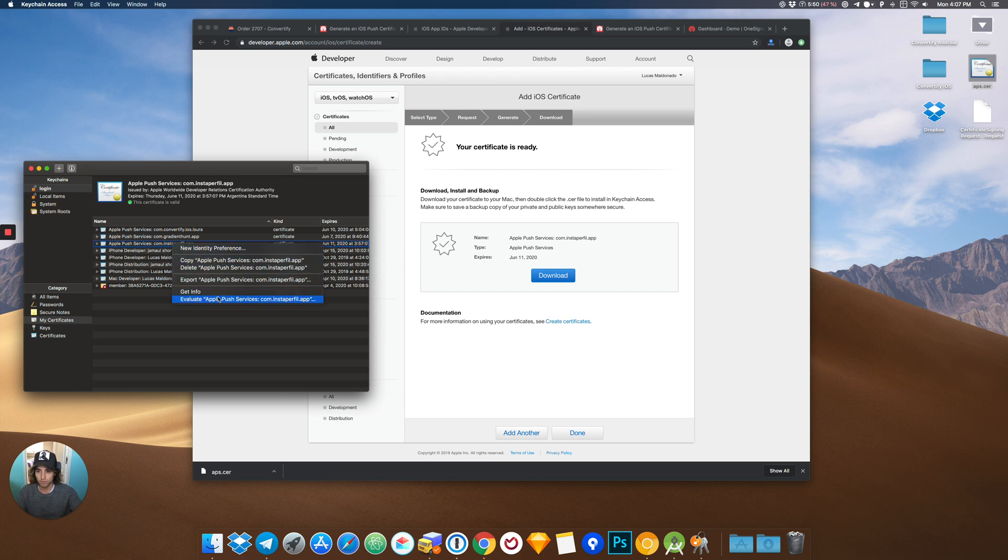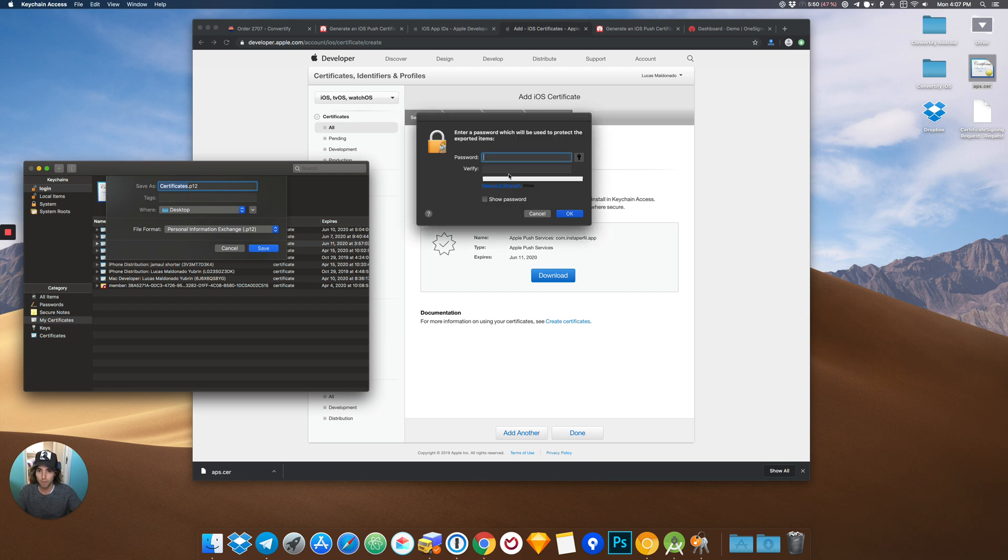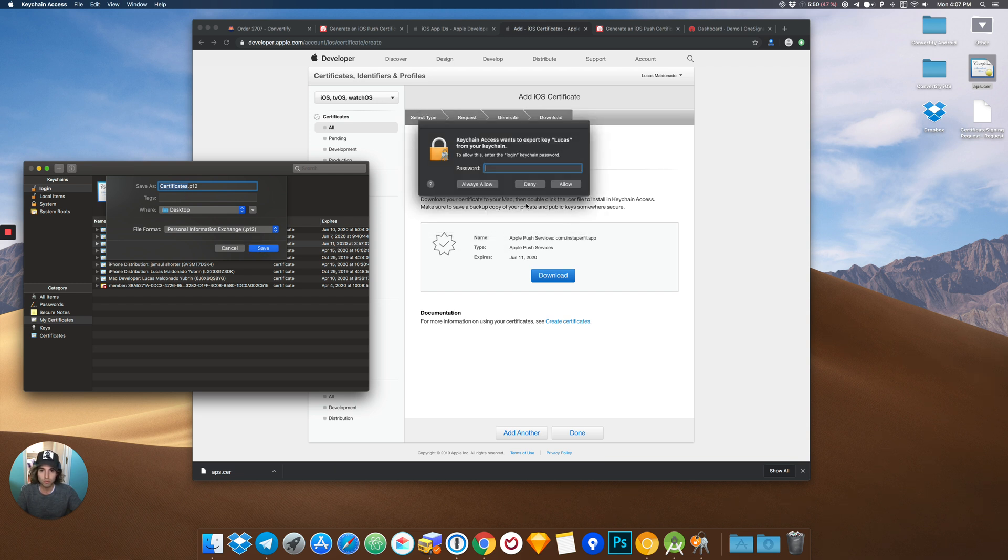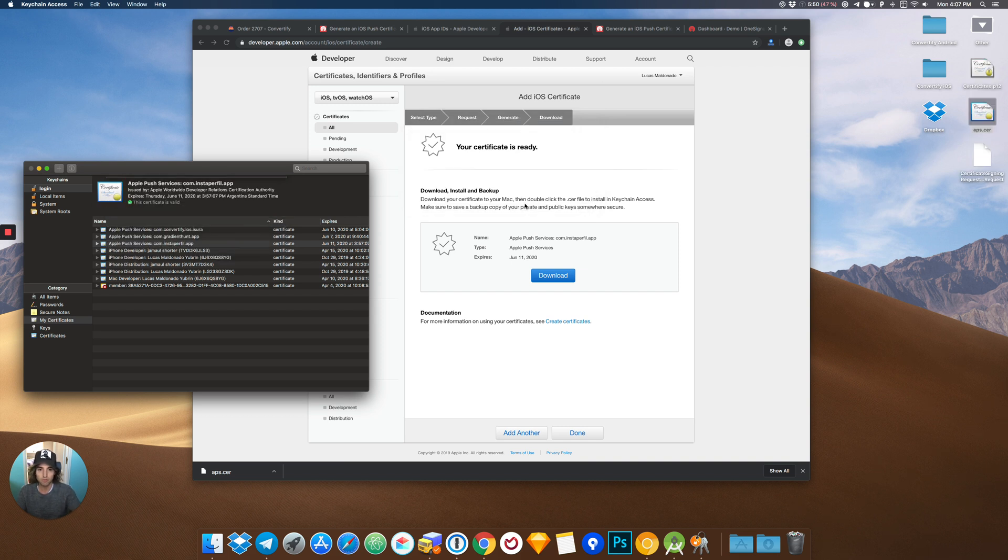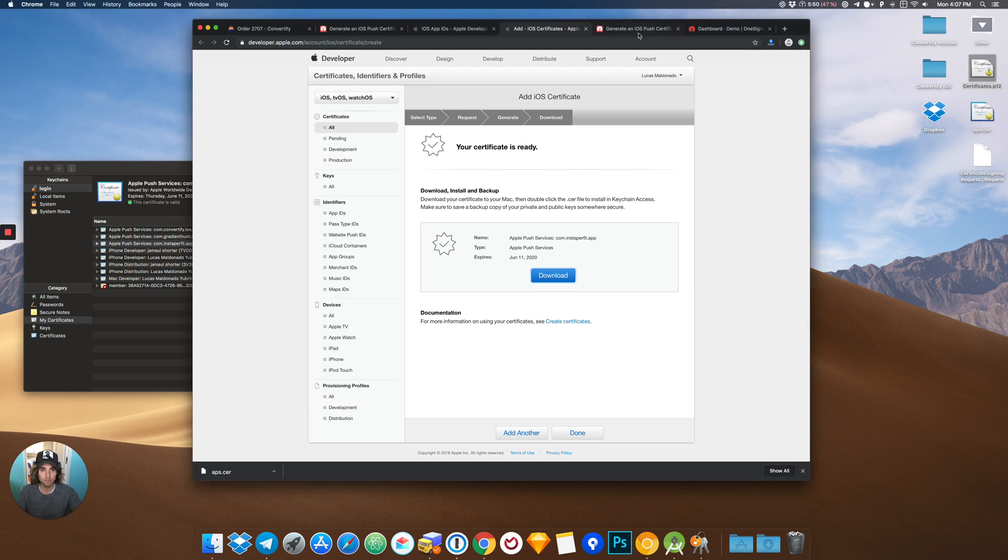Now we have to click on export. We will export it to the desktop. Here, no password, and here the MacBook password. And here we have our certificate P12.